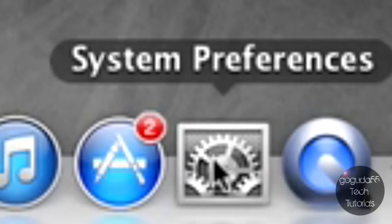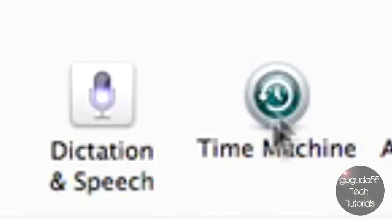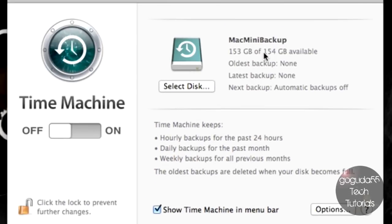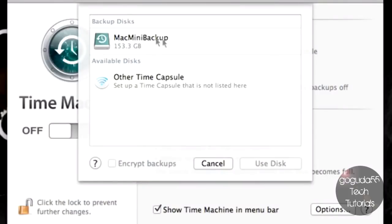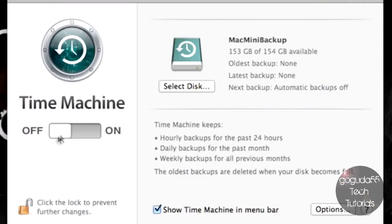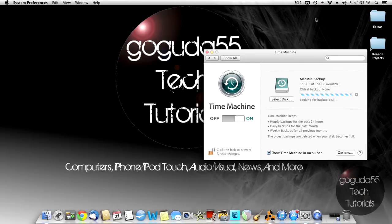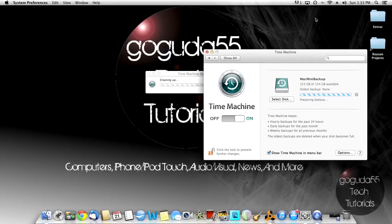Now we can go into System Preferences, go to Time Machine. You can see that the disk image that we made is being used. If it's not, you can also click Select Disk, and it should be in here. We can turn Time Machine on, and we're able to back up to that disk image on the network drive as if it was an actual drive connected to the computer.